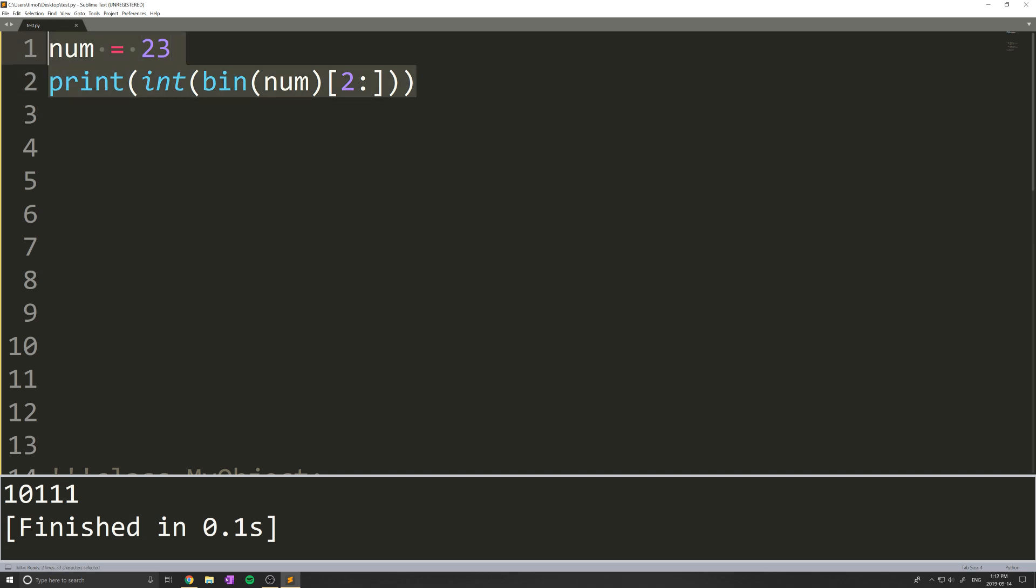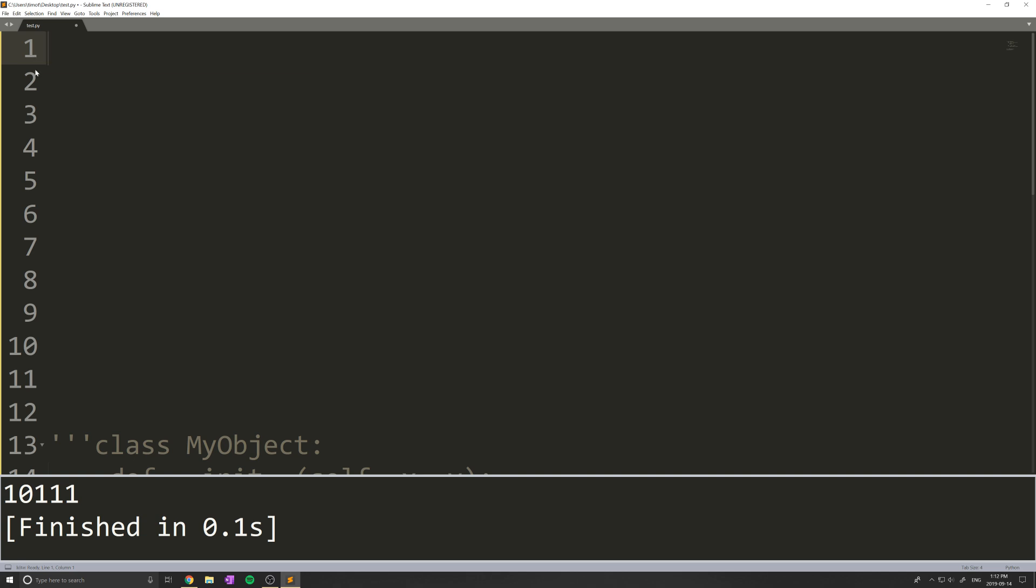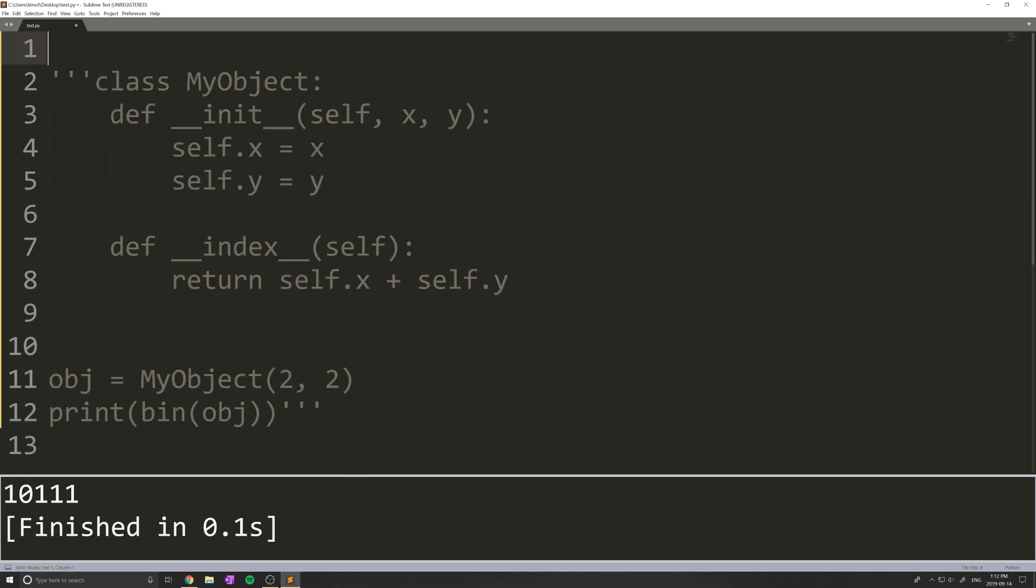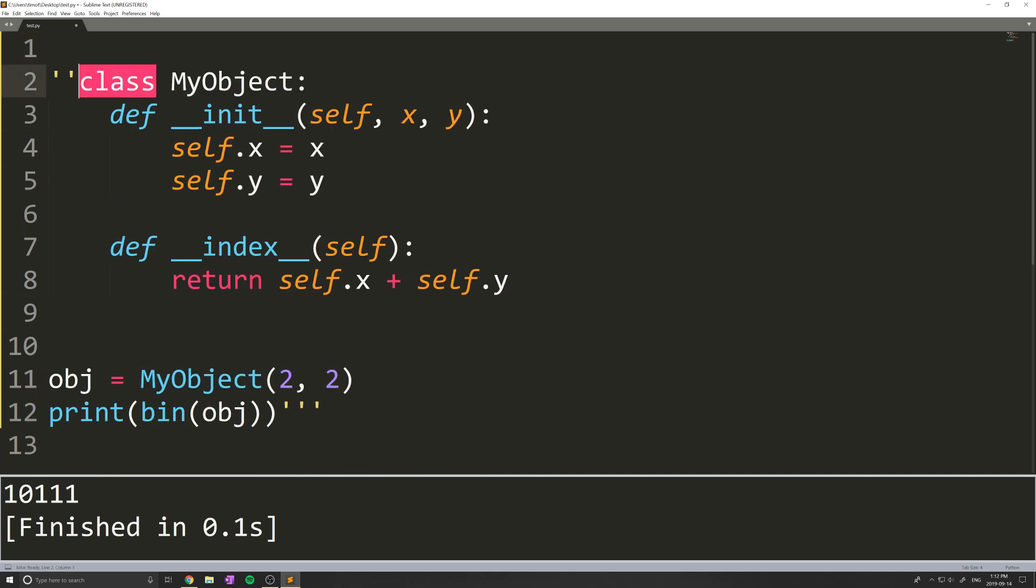I'll show you one more thing on how we can actually use this on our own type of objects. This is a really basic object I've set up. I just called it MyObject. I know I'm extremely creative.